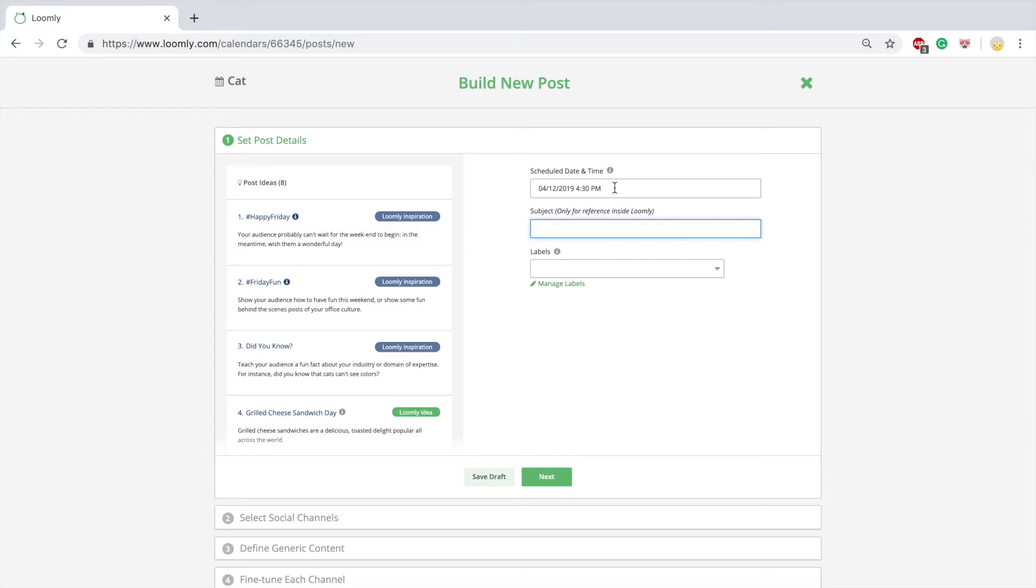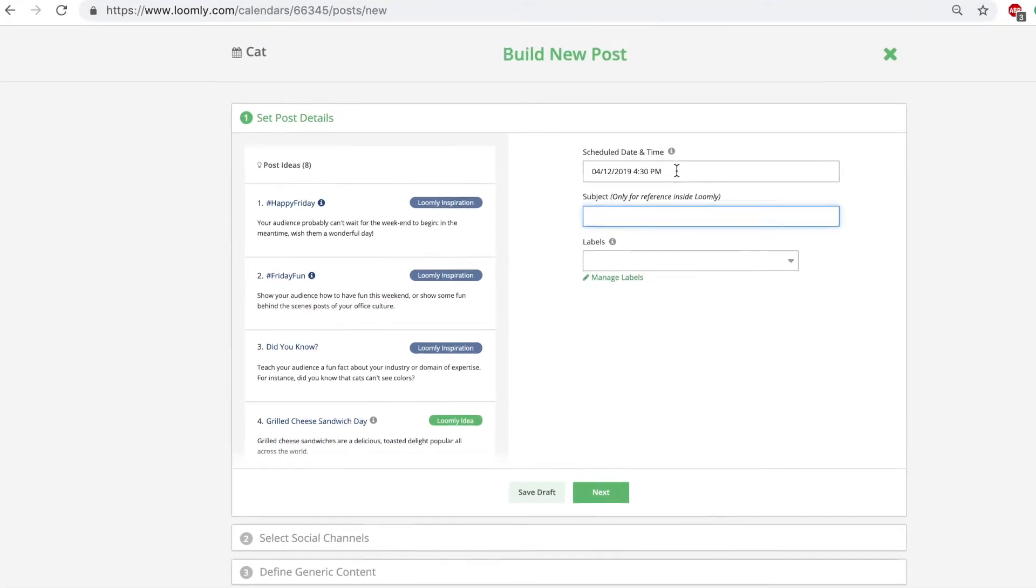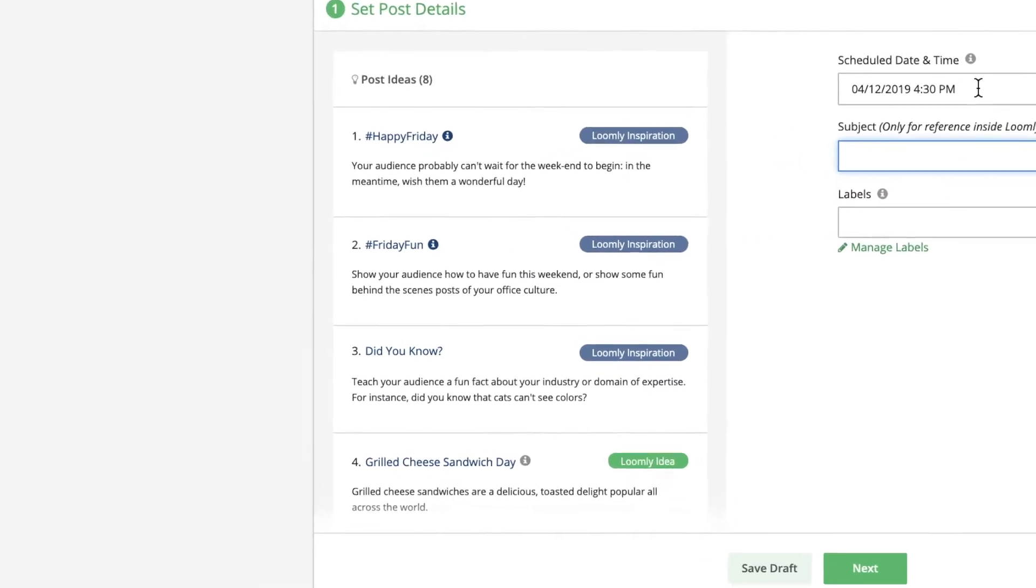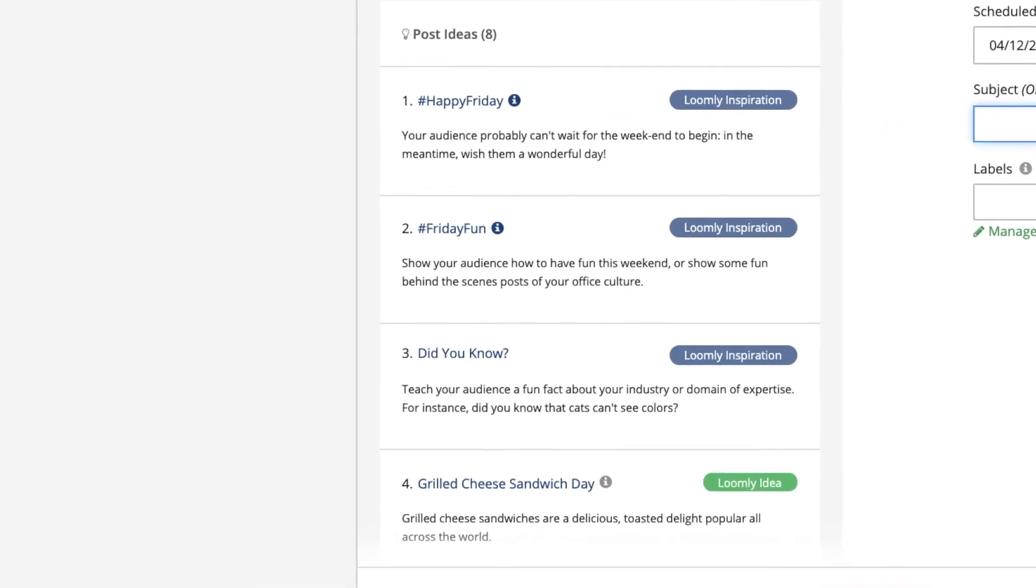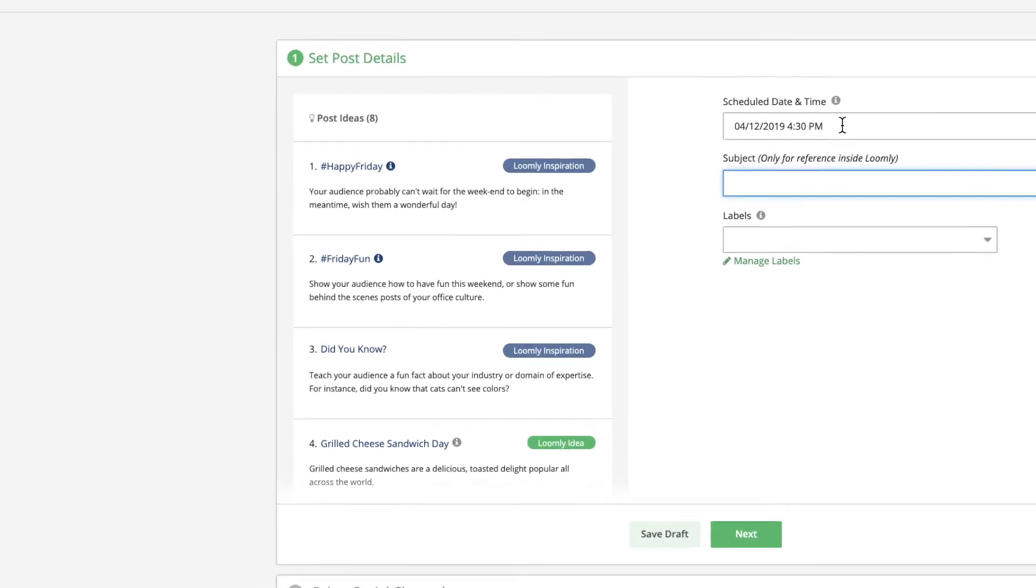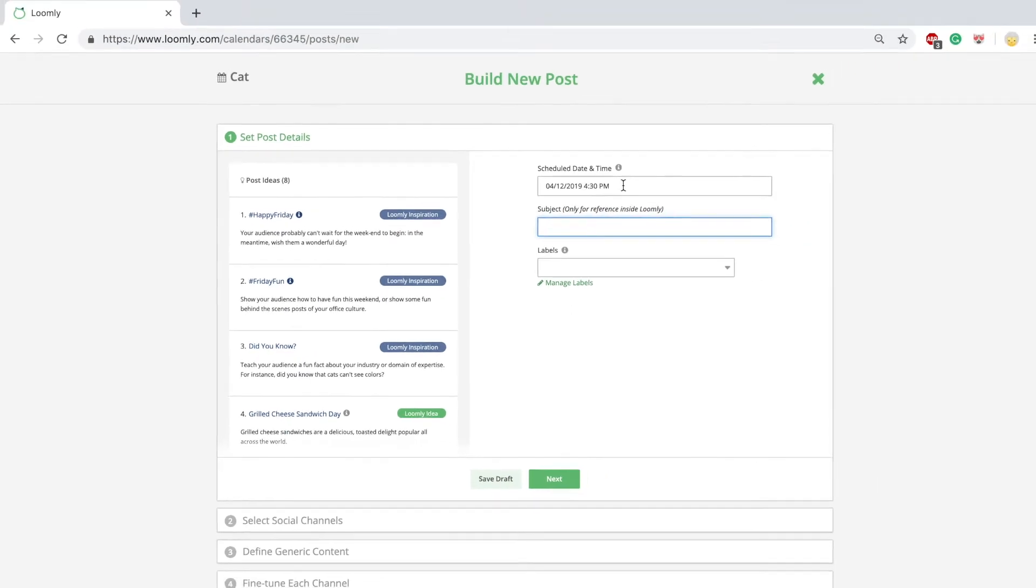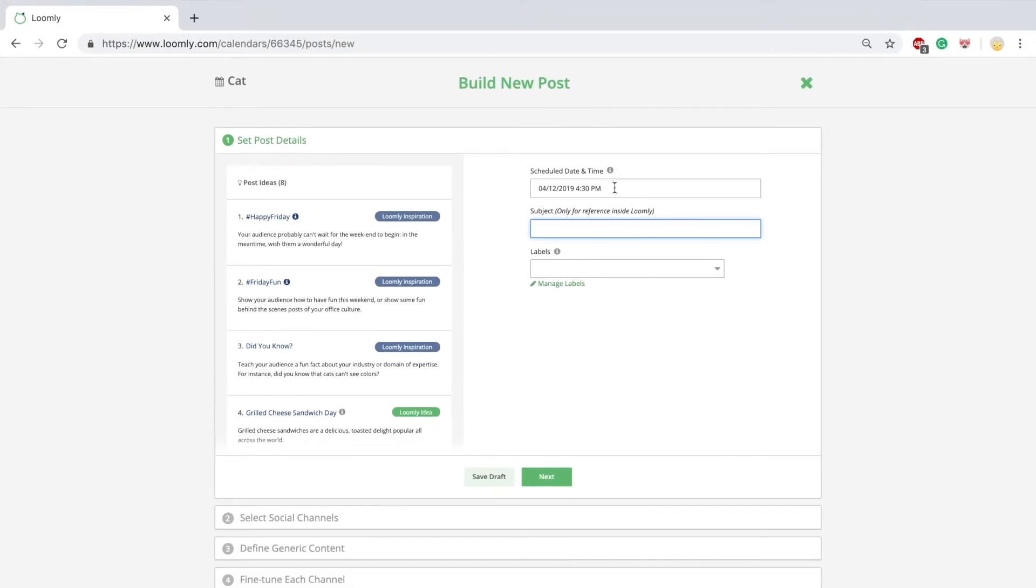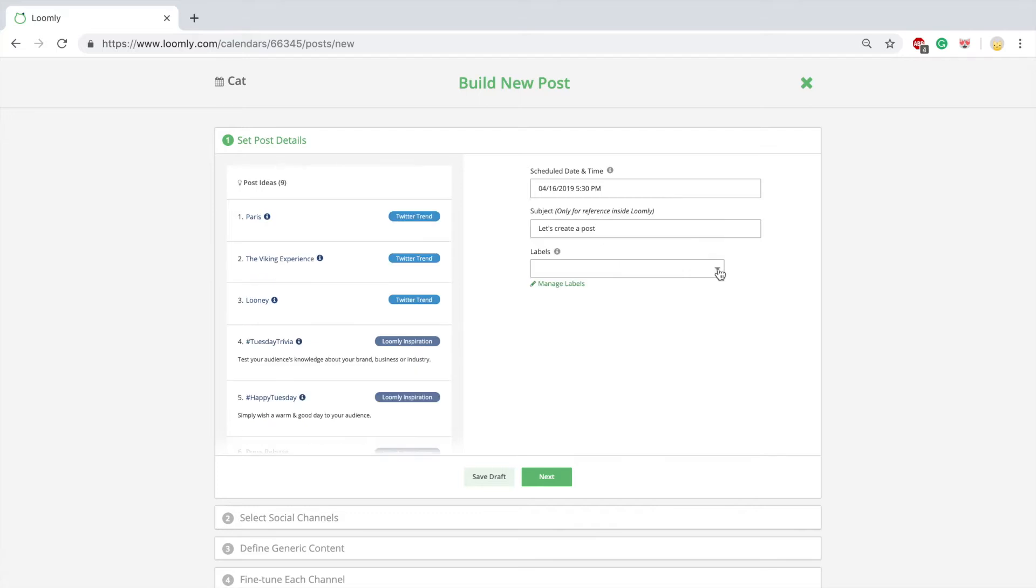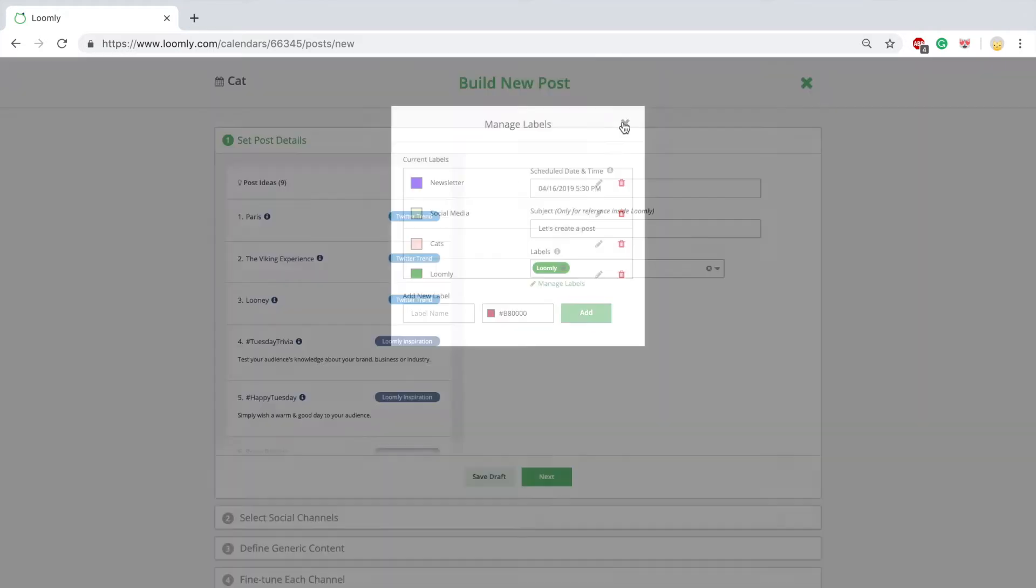In step one, Loomly suggests to you some post ideas for inspiration based on trending topics, RSS feeds, date related events, and social media best practices. You can then set a generic date and time for your posts, which will apply to all your channels. You can also define a subject only for reference within Loomly and apply labels to your post. Labels are very useful to categorize your posts inside Loomly.